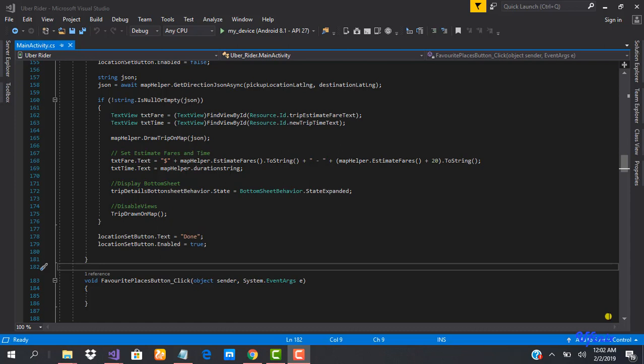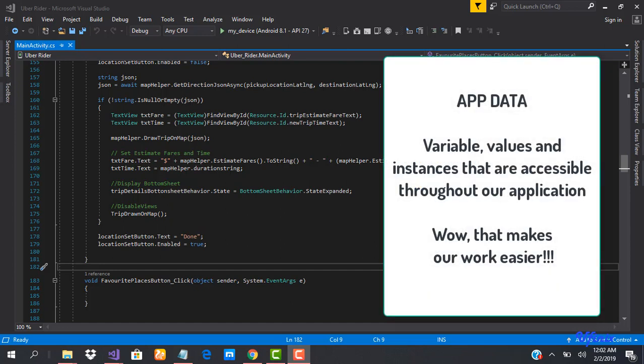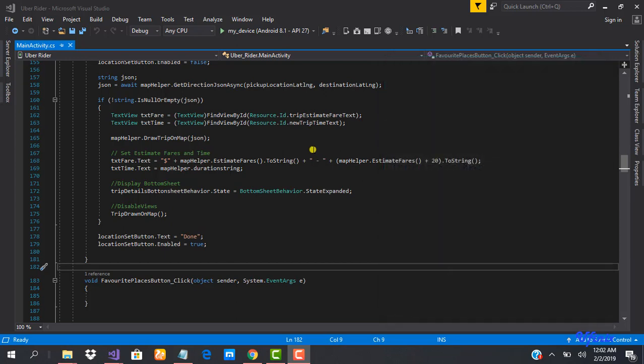Welcome to this class. We're going to be learning how to work with app data — some instances, variables, and values we want to be accessible from anywhere within our app. These variables are going to be static variables so that we can call them from any activity or from any class, which makes the whole work a lot easier for us.